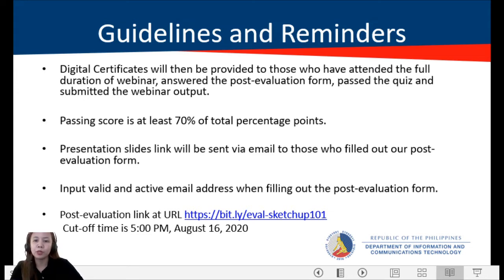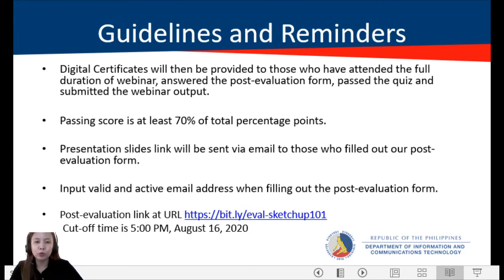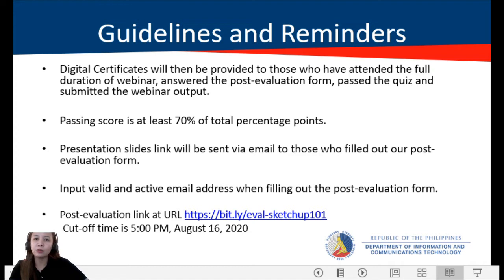We will send the certificates and the presentation slides to that email address. The post-evaluation link will be provided — you can take a photo or screenshot of it. The cutoff time is 5 p.m. on August 16, 2020, giving you ample time to complete the requirements and fill out the post-evaluation form.